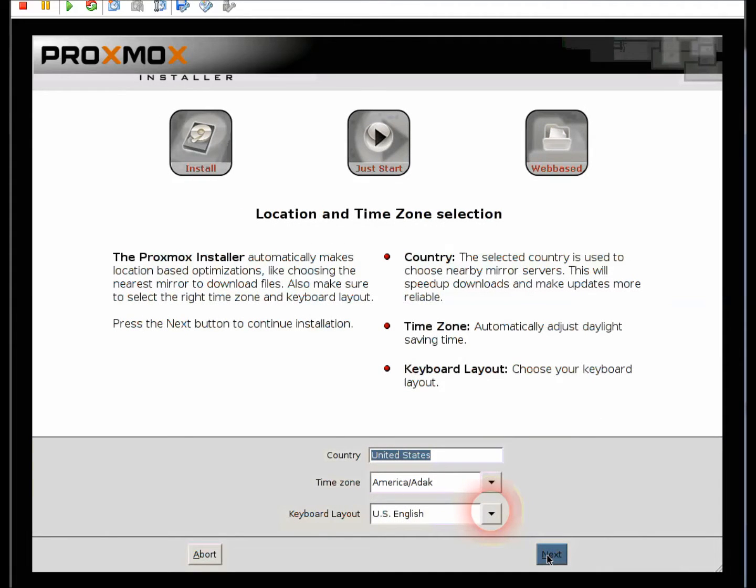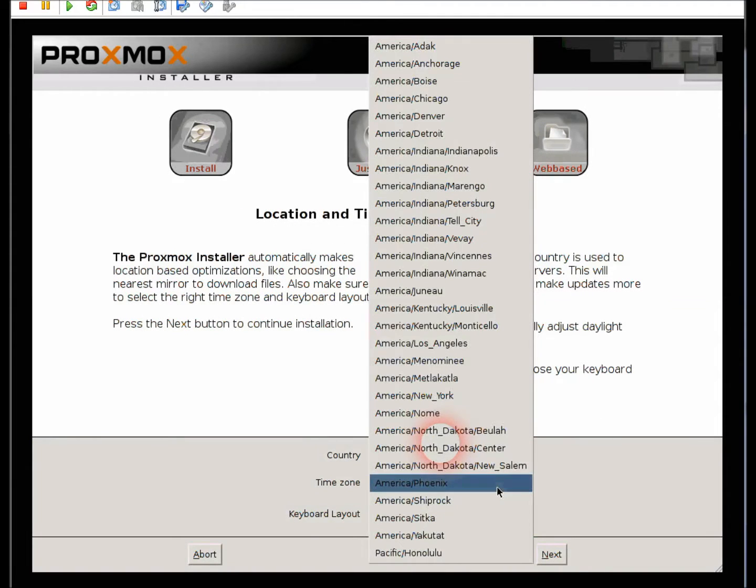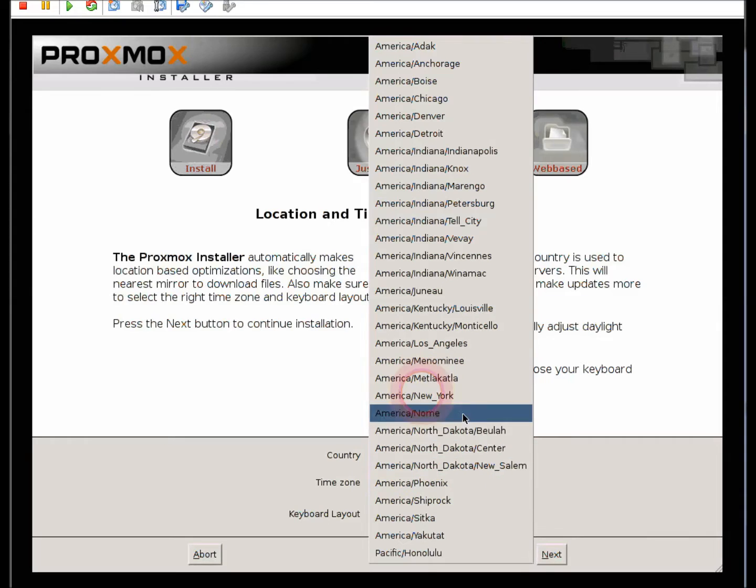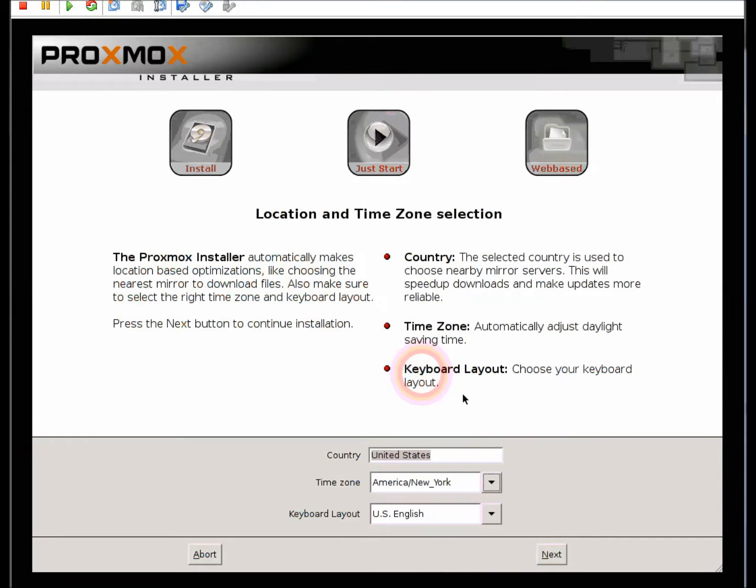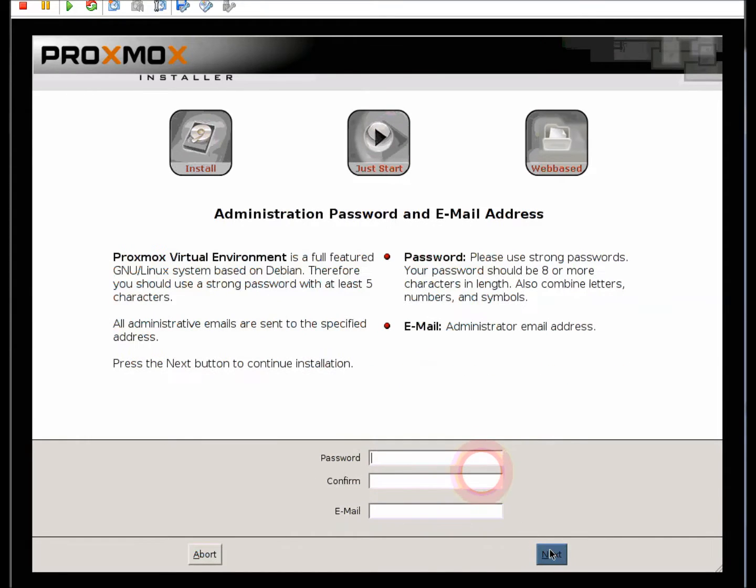Here you have to set up your country, your time zone, your keyboard layout. Once you select those properly, click the next button.